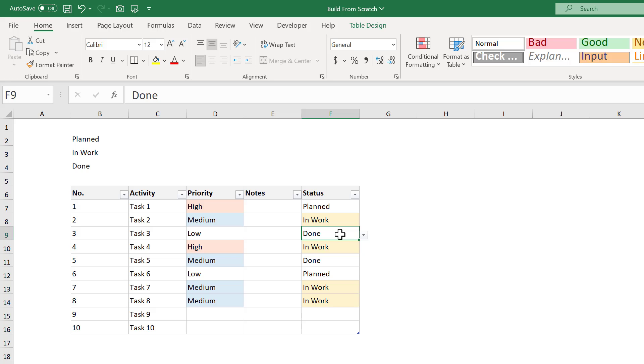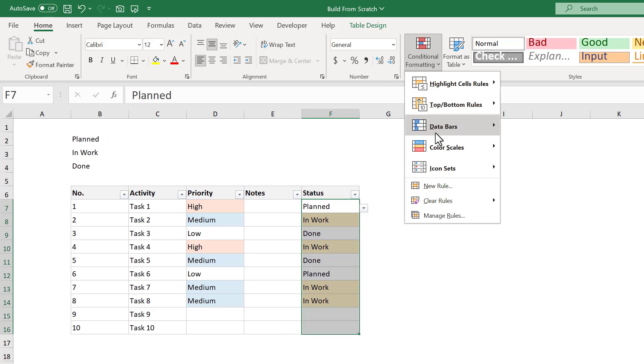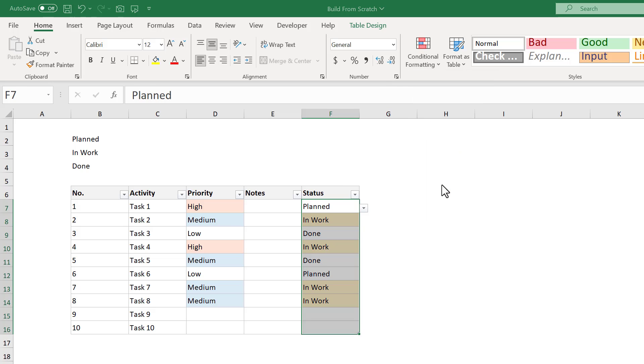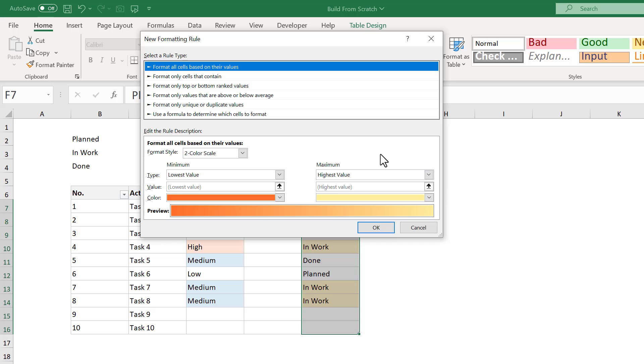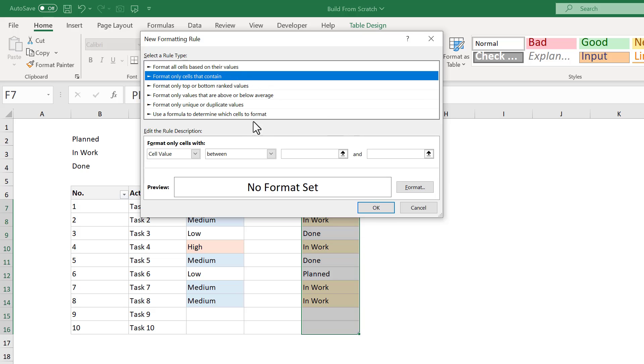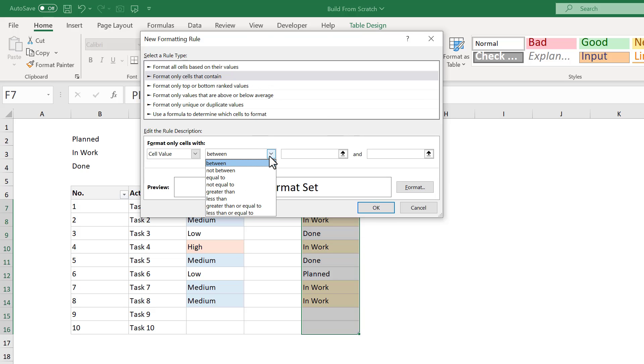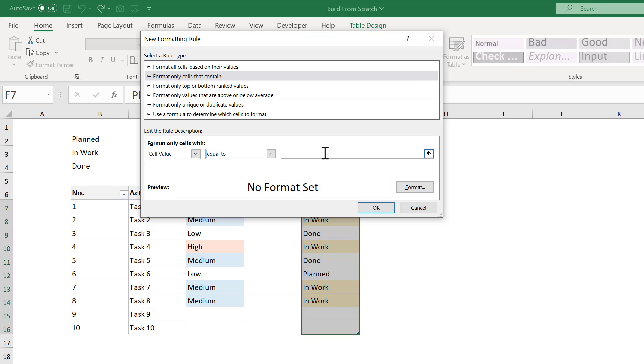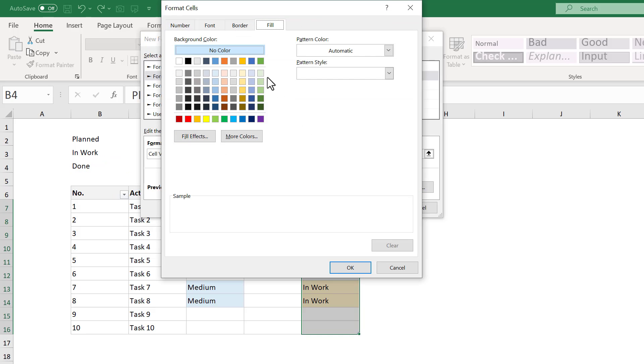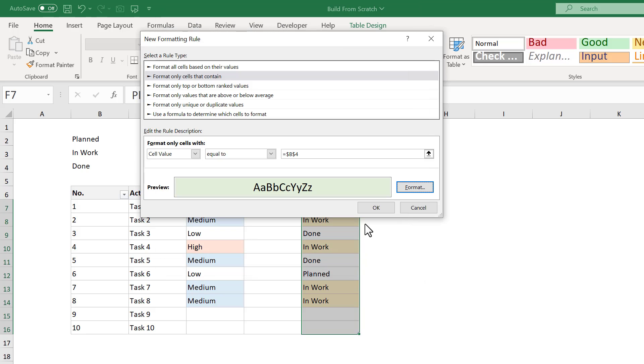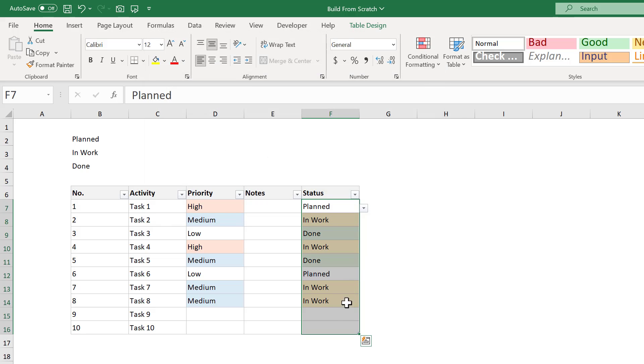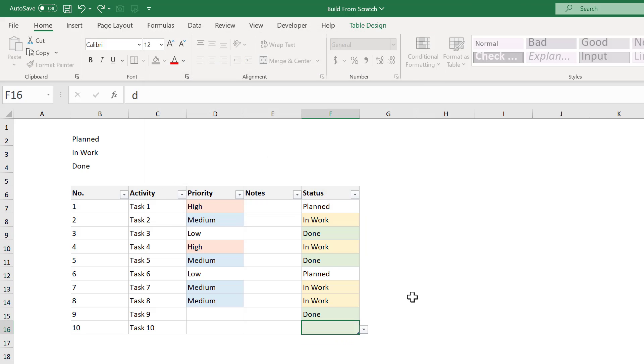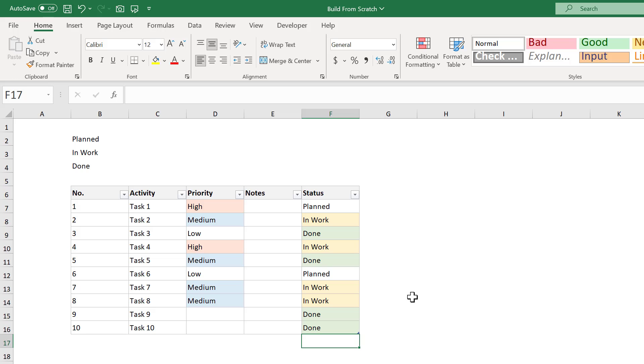Let's add one more rule for the DONE items. Select the STATUS column, and go to CONDITIONAL FORMATTING, NEW RULE. Select FORMAT CELLS THAT CONTAIN, change this to EQUAL TO, and for the box next to it, select the value in CELL B4. Then click on FORMAT, and under the FILL tab, select this light green color, or a color of your choice. Then click OK, and then OK. Now all of the DONE items have the selected fill color. That completes the task table, so let's now create our SUMMARY METRICS for each status above the table.